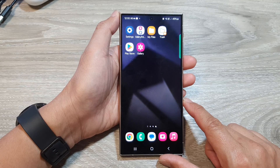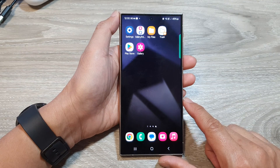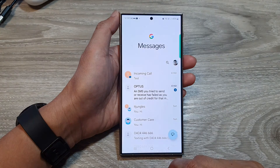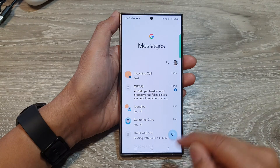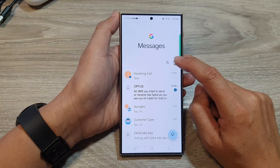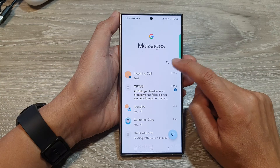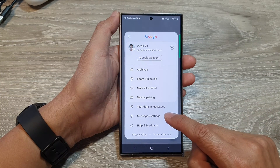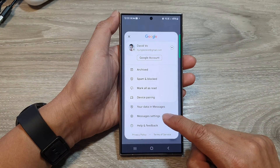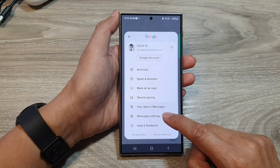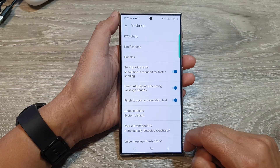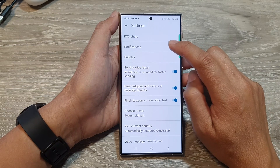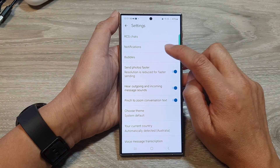On the home screen, open up the text messages app, then tap on the profile icon at the top. From here, go down and tap on messages settings, then tap on notifications.